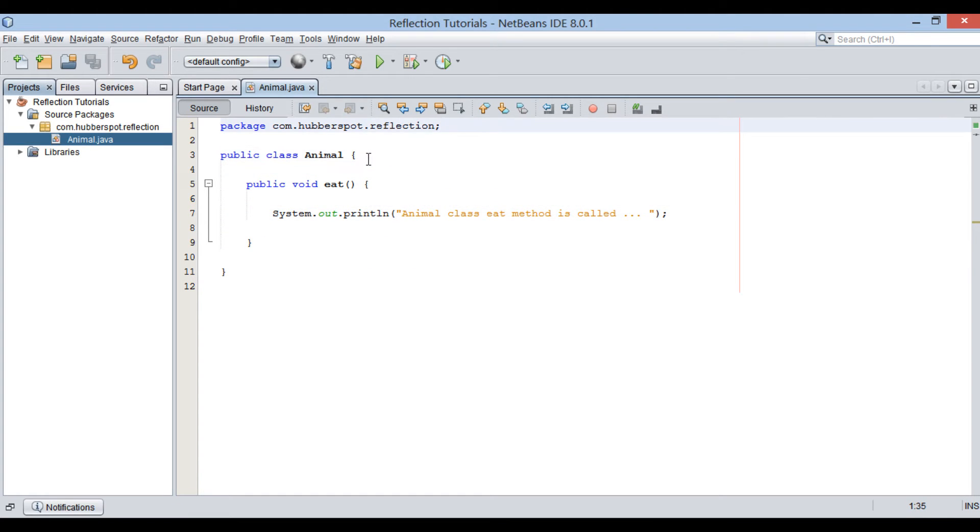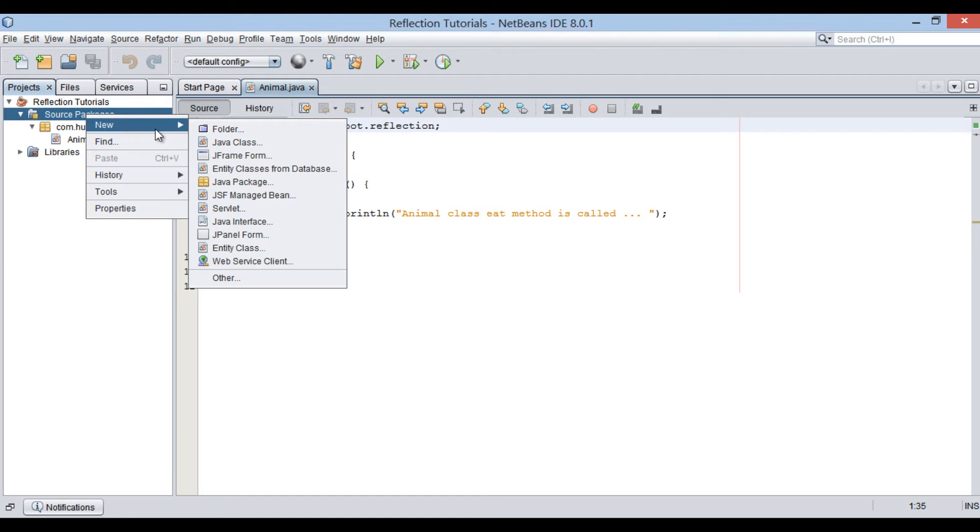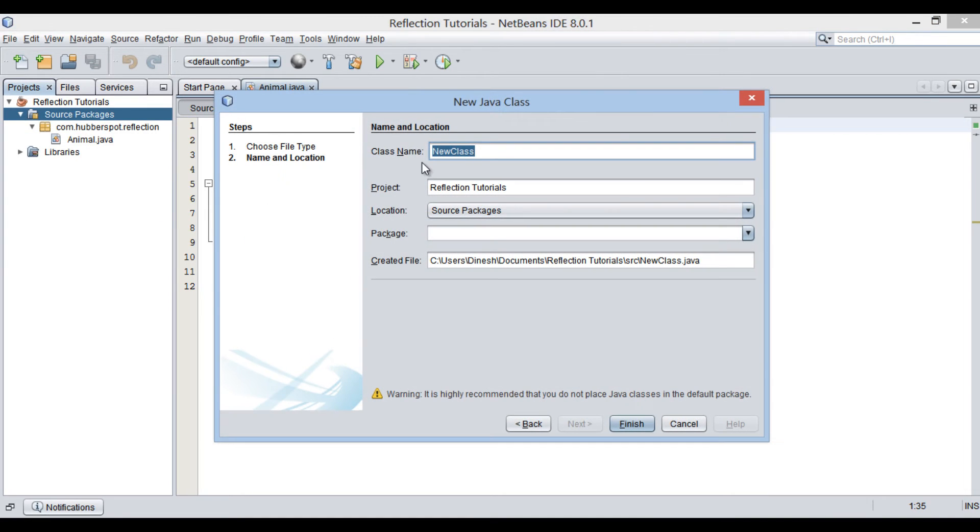Let's create a Java test class. Provide a name to it as test.